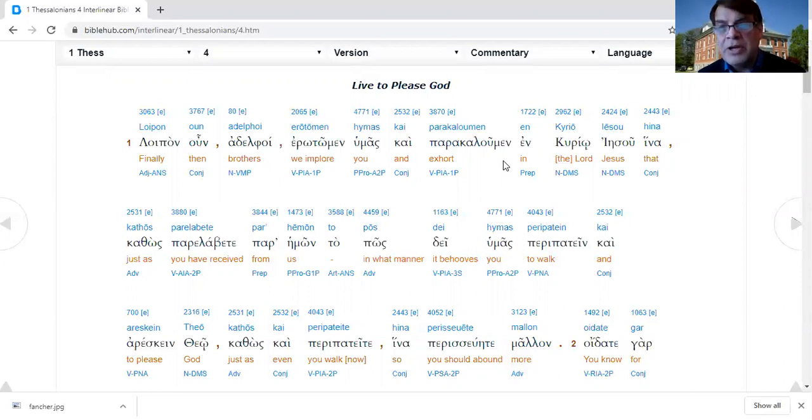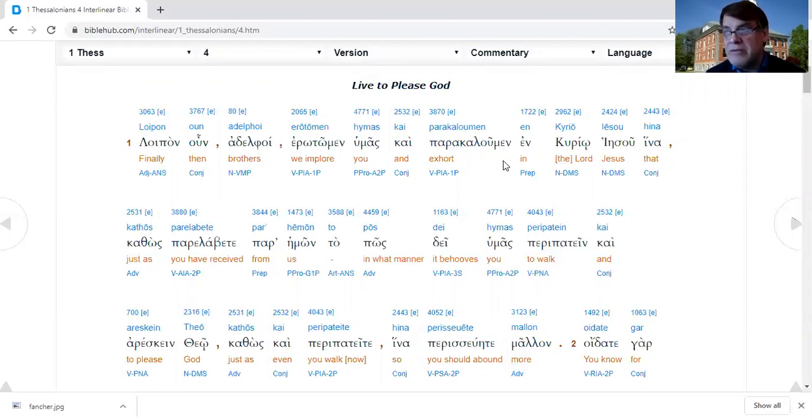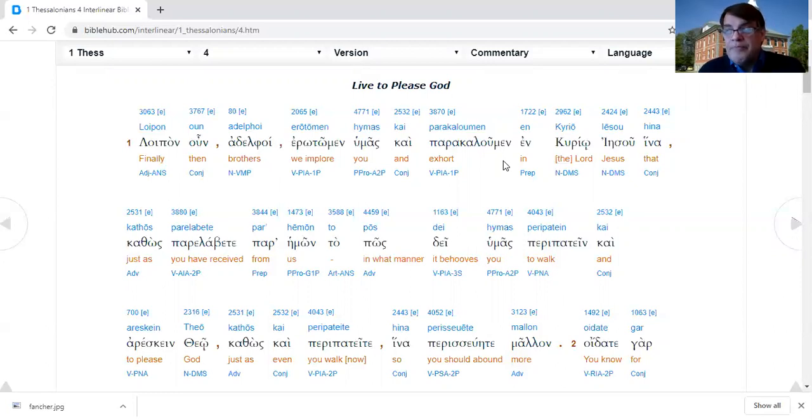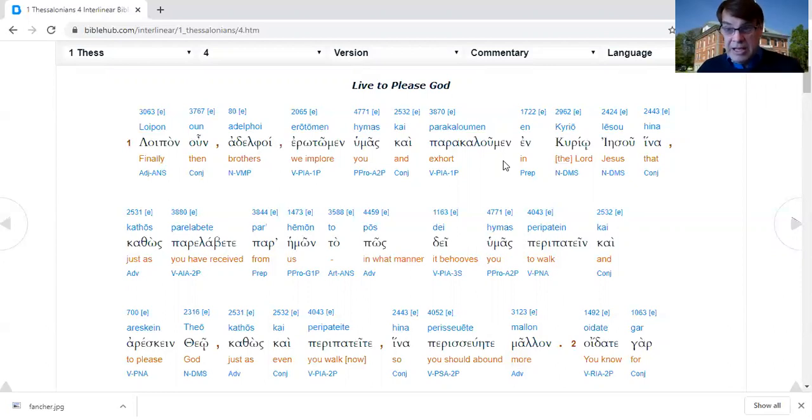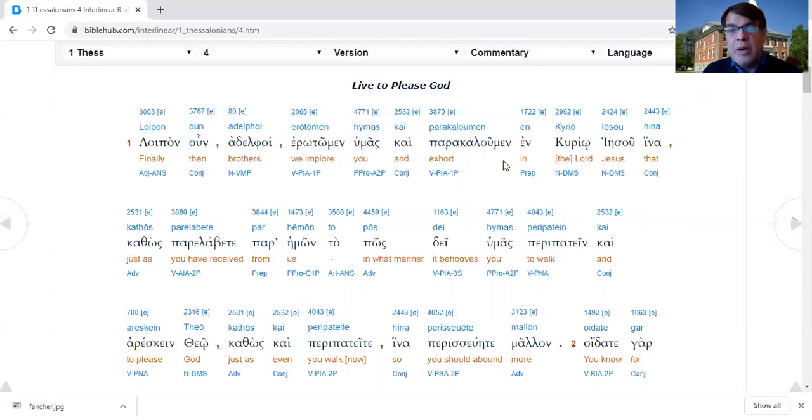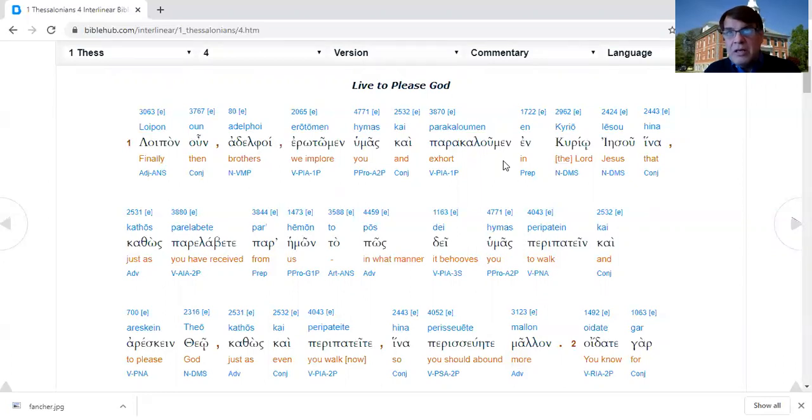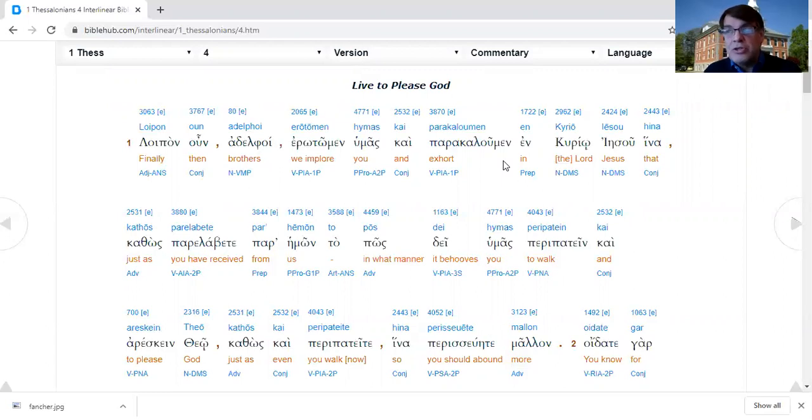1 Thessalonians 4 and 5 deal with end time stuff. 1 and 2 Thessalonians are the most eschatological writings of Paul. They deal with last things, the return of Christ, the day of the Lord and so forth. The first three chapters of 1 Thessalonians are social, getting to know you. Paul's letters have a human dimension.